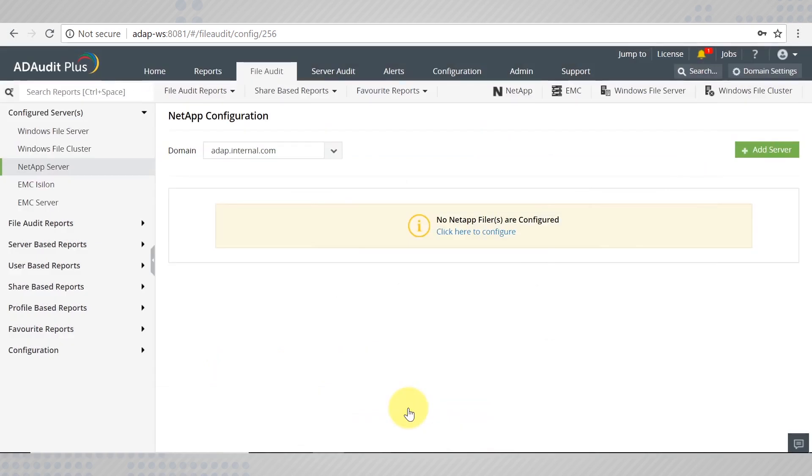Save the changes made and you are now done configuring your NetApp server.